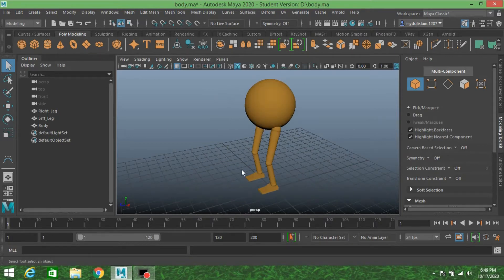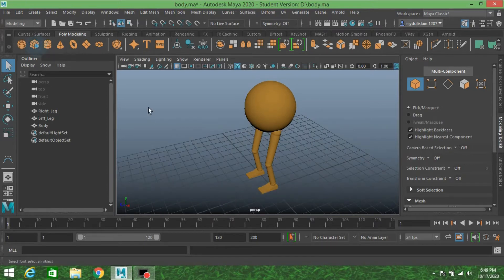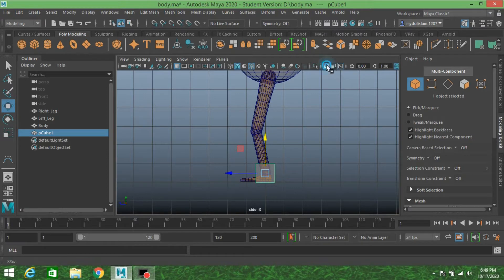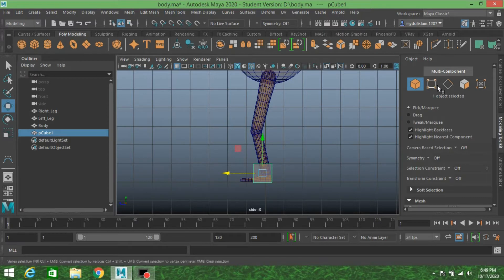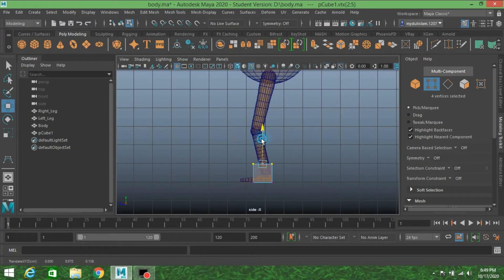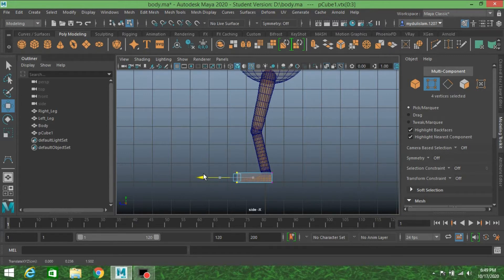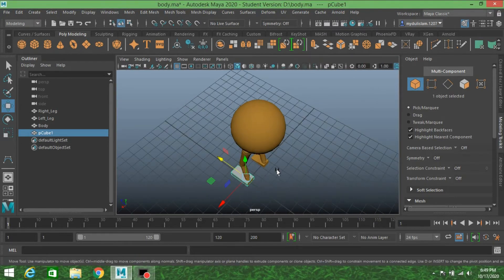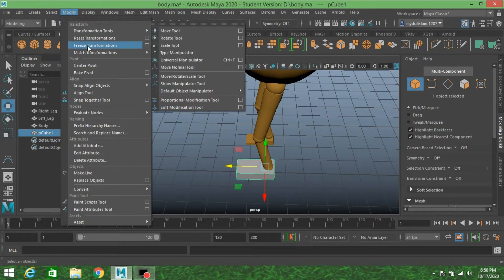First I have to create a controller for this rigging. Take a polygon cube, go to side view, move the cube up. In vertex selection mode, move the vertices down, select these vertices and move them just here. Go back to object mode, then go to Modify and click Freeze Transformation.